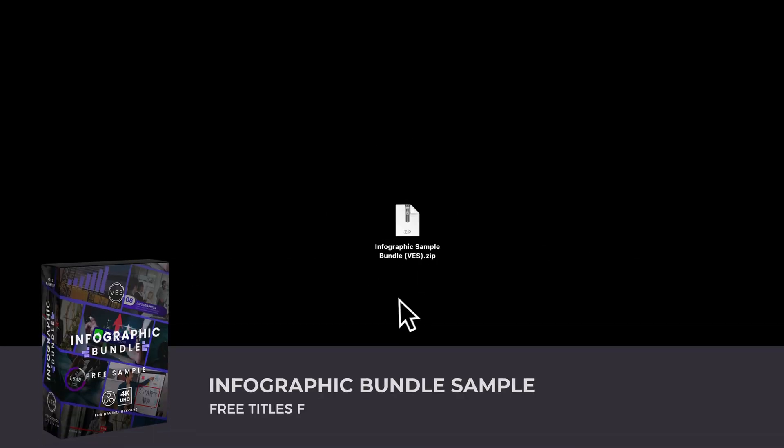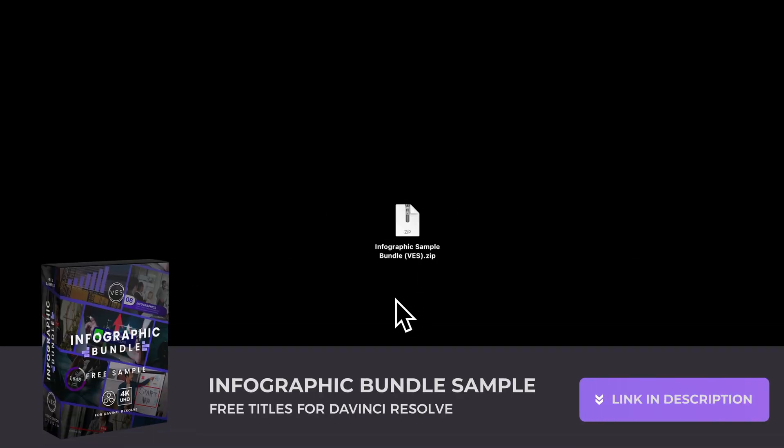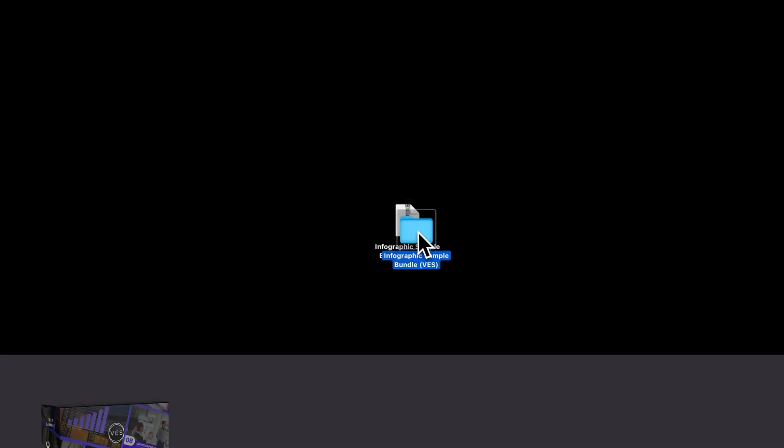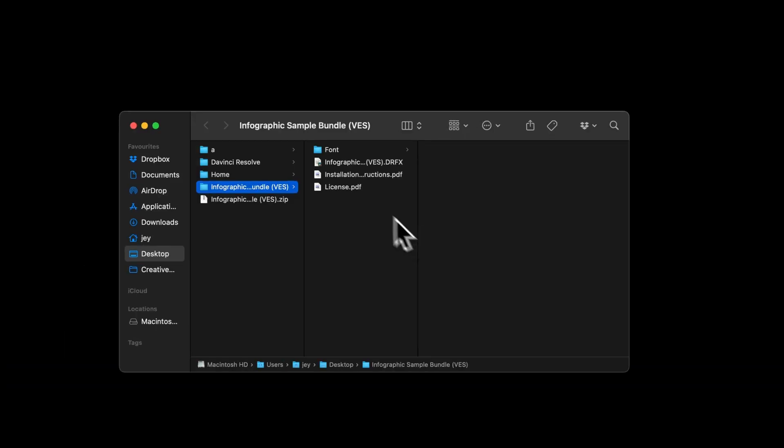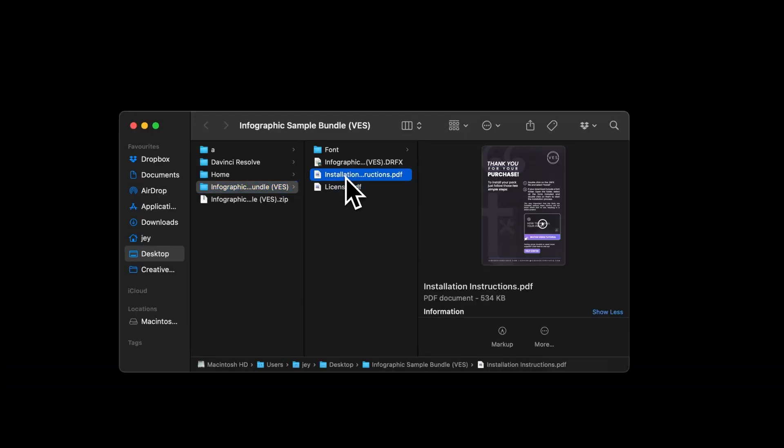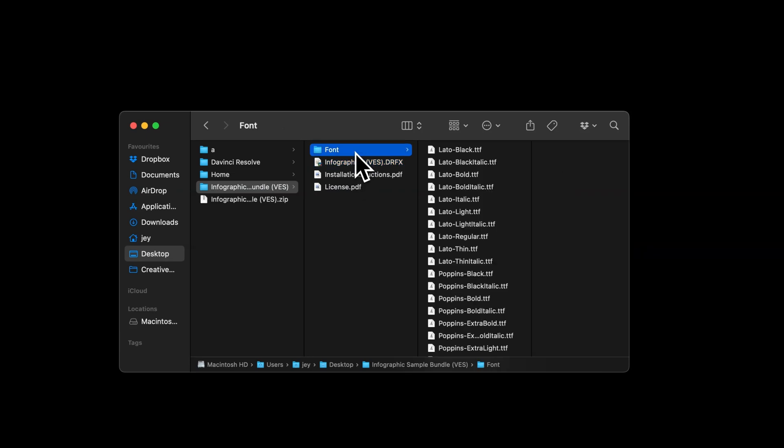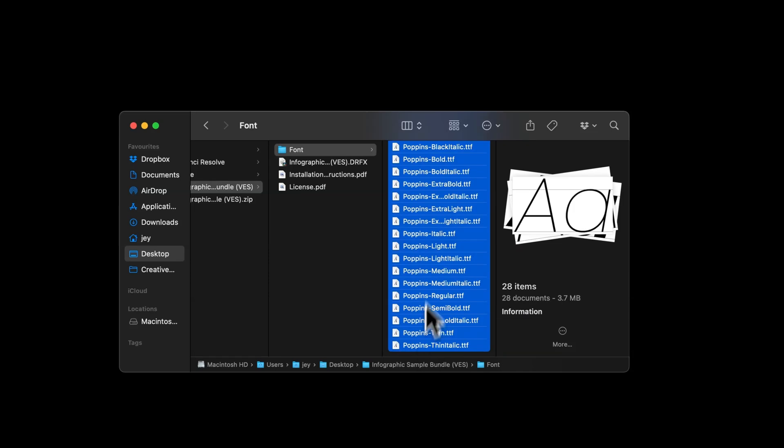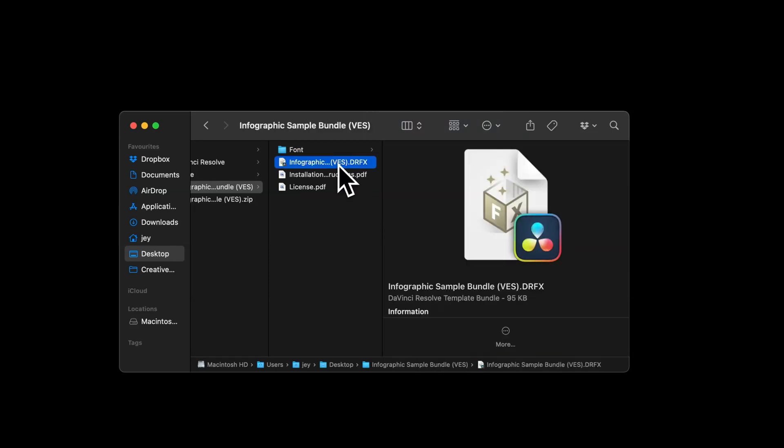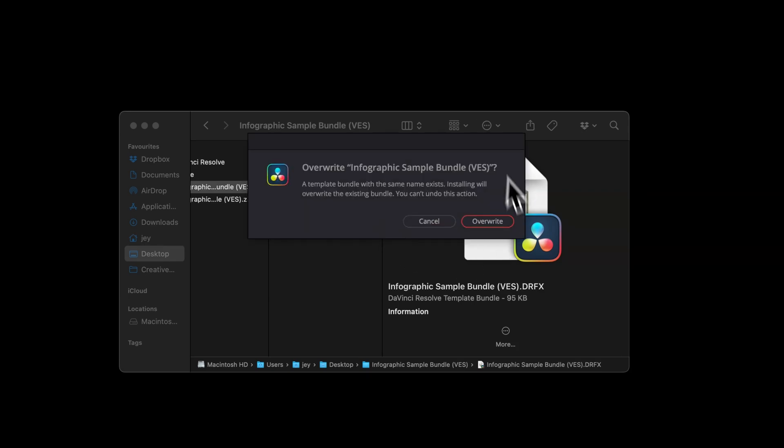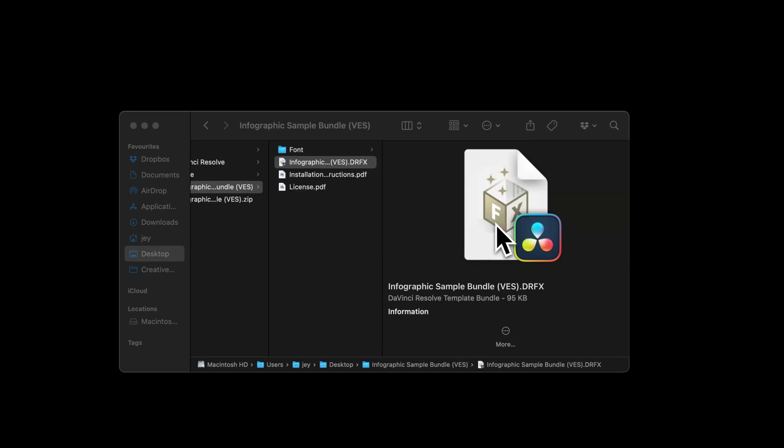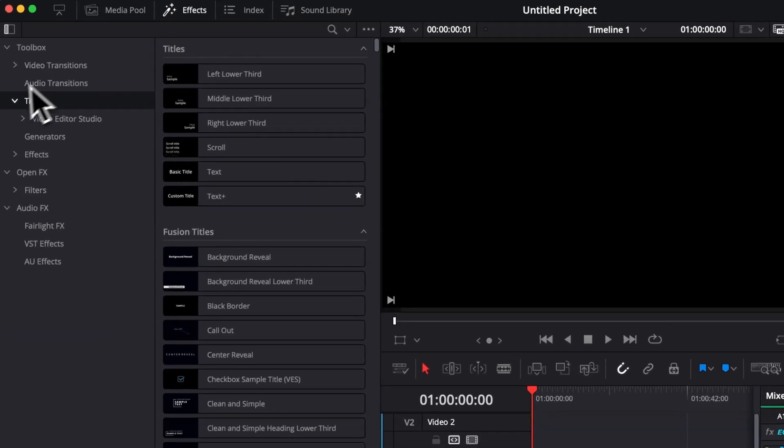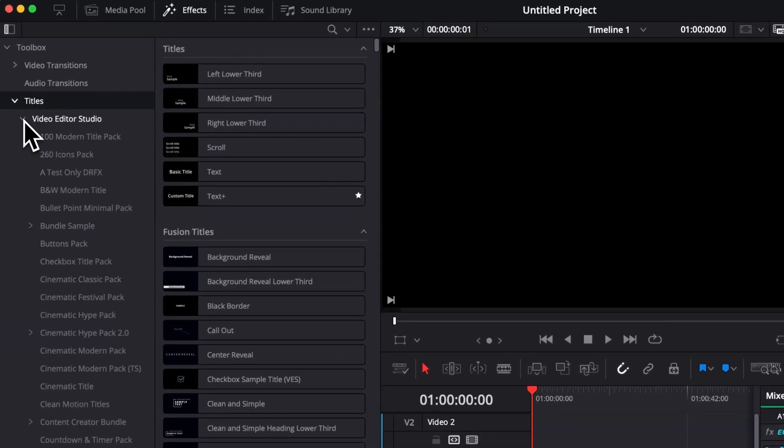You can download that bundle sample with the link in the description below. You will get this zip file. Just double-click on it to unzip it. It will give you this folder. In the folder, we have the license, the installation instructions, the .drfx file, and the fonts. Please make sure to install all the fonts, otherwise the titles will not work. To install the fonts, simply select all of them and double-click to start the installation process. Then go to the .drfx file and double-click on it. It will prompt open this window asking if you want to install. Just select install, and then once in DaVinci Resolve, you can go to Effects, Titles, Video Studio, and then here you will find Bundle Sample and the Infographic section which contains those titles.